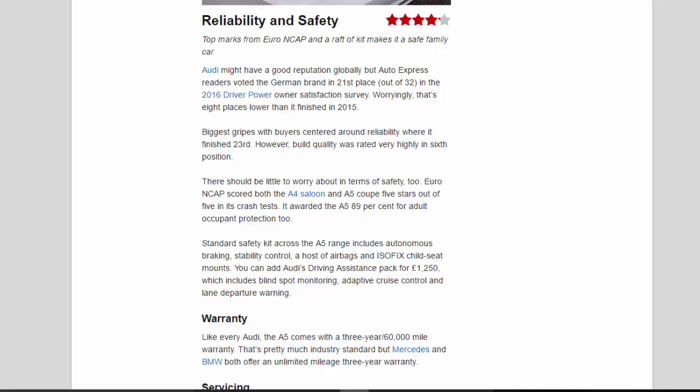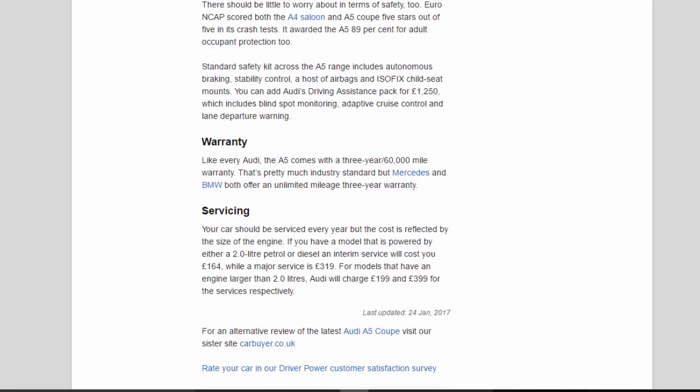Worryingly, that's 8 places lower than it finished in 2015. Biggest gripes with buyers centered around reliability where it finished 23rd. However, build quality was rated very highly in 6th position.